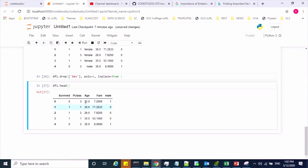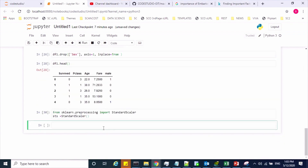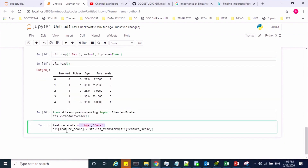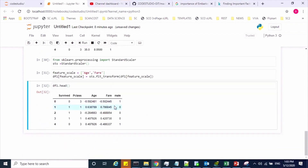Now we will do some feature scaling for the age and fare features, because these values vary with respect to other features. For that, I need to import the StandardScaler from sklearn.preprocessing. To scale these two features, I create a StandardScaler object and call the fit_transform method, passing those two features as arguments. It will scale these two features and update them in place. These two features have now been feature scaled.